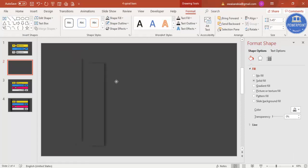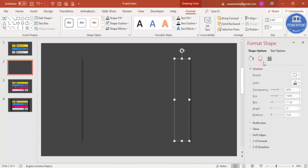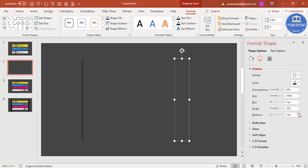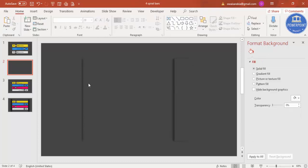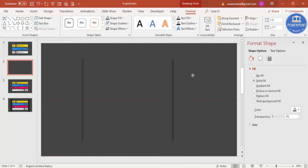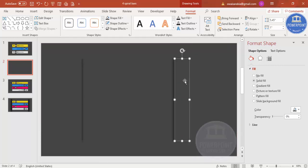Select the small rectangle and press Ctrl+D to duplicate it. Bring it to the other side and go to Effects > Shadow to change the shadow direction to the left. Increase the distance and increase the blur size. Then copy the larger covering rectangle with Ctrl+D and place it on that side as well.